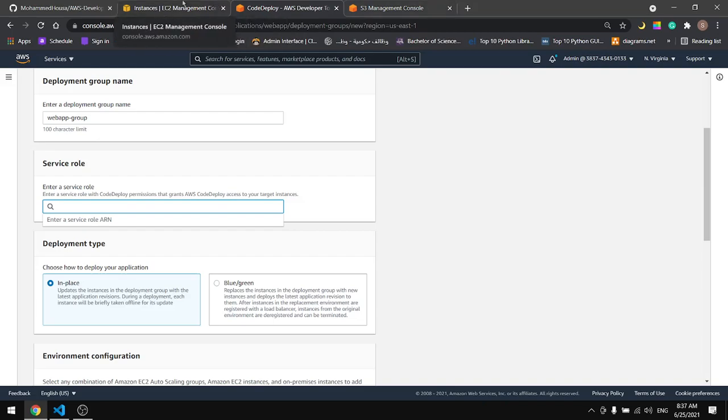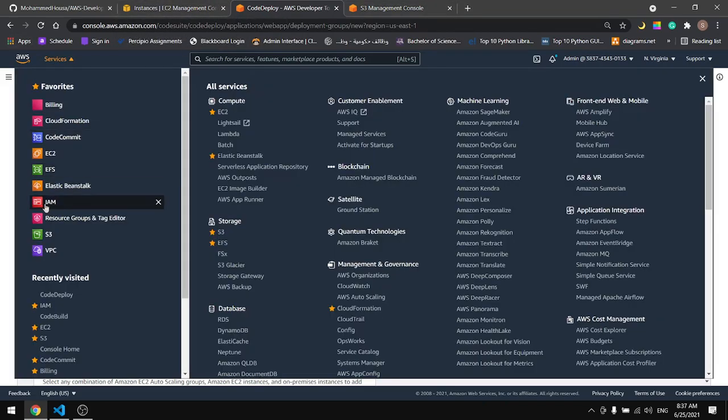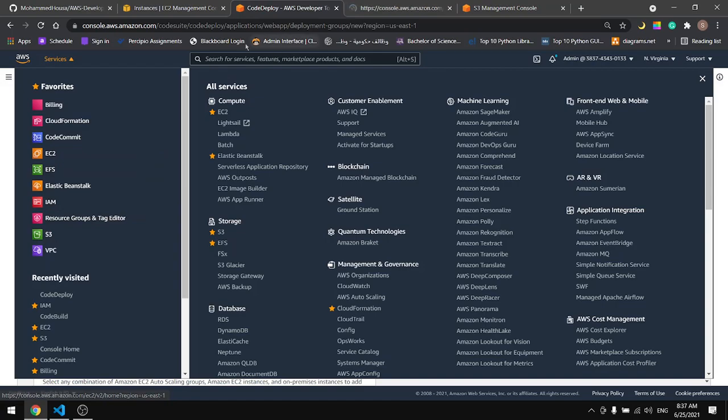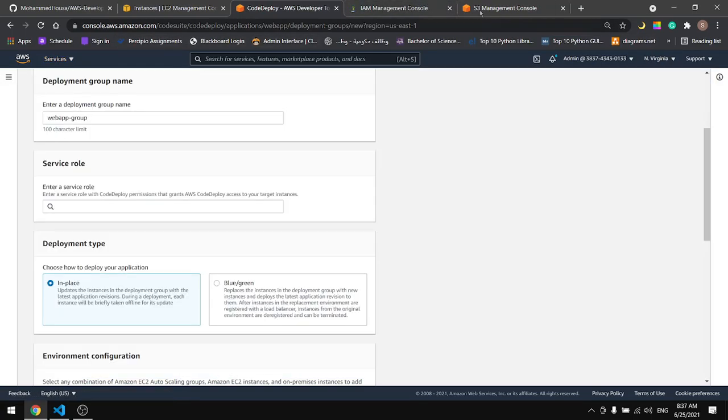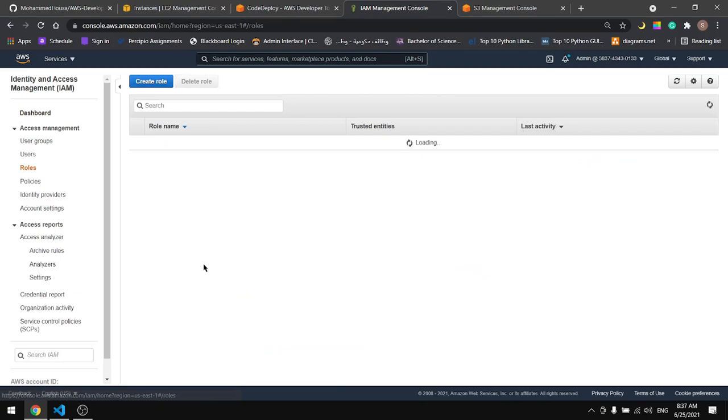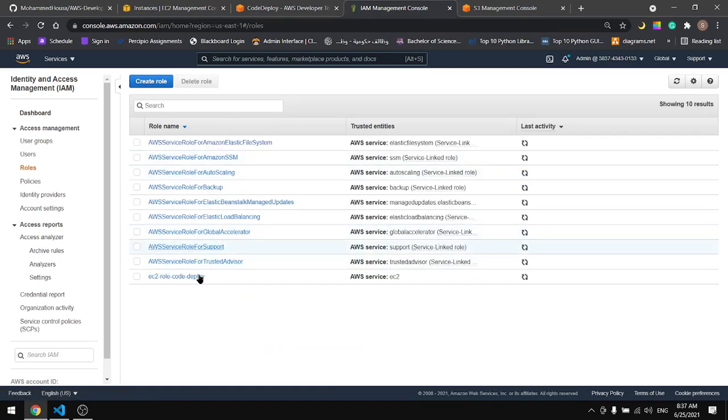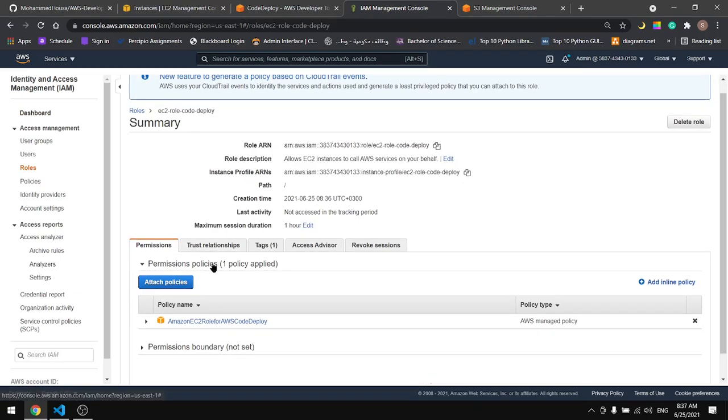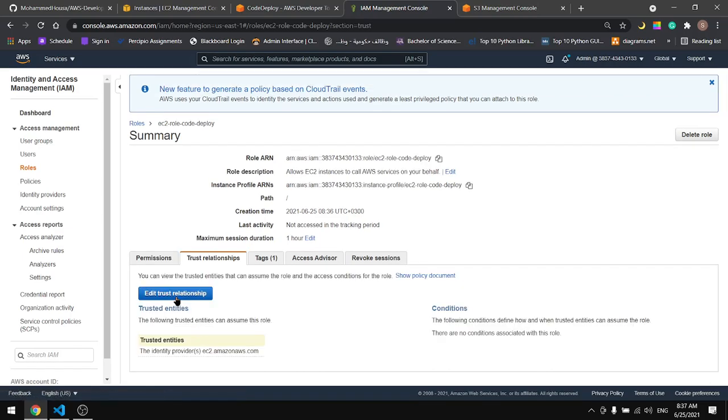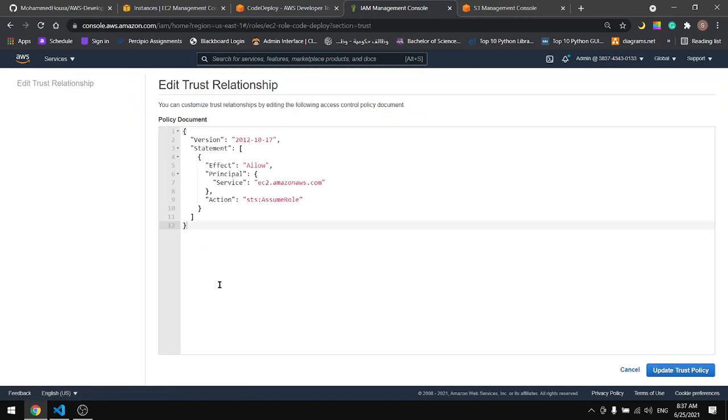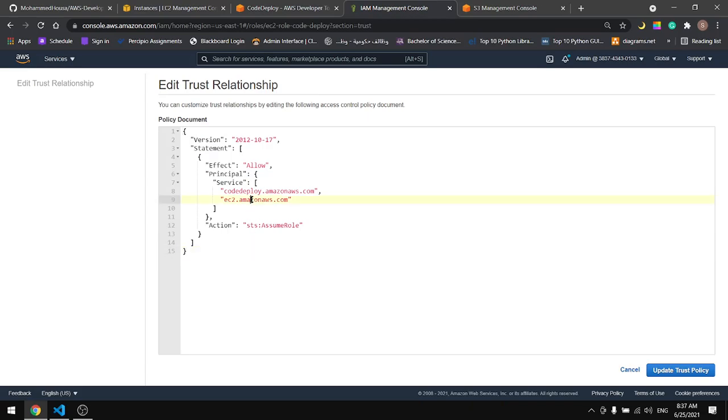And go to IAM. Look for our role. This is it. Trust relationships. Edit trust relationship. And paste the code in here. It'll add the EC2.